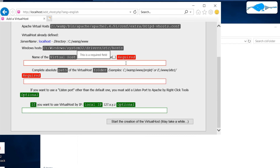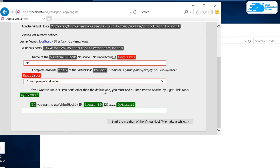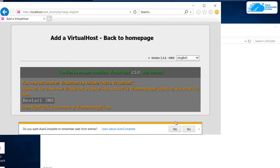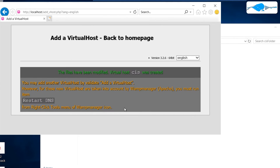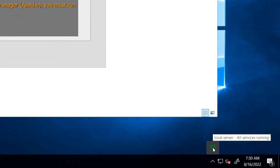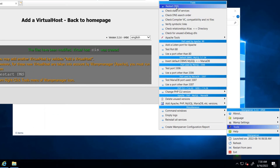Scroll to the bottom of the localhost page and click the option that says Add a Virtual Host. You will be brought to a page where you can name your site — for example, CIS. Copy the full folder path from Explorer and paste it into the path field. You can leave the local IP blank and click Start the Creation of Virtual Host. Once done, you need to manually restart the DNS — right-click the WAMP icon, go to Tools, and click Restart DNS.